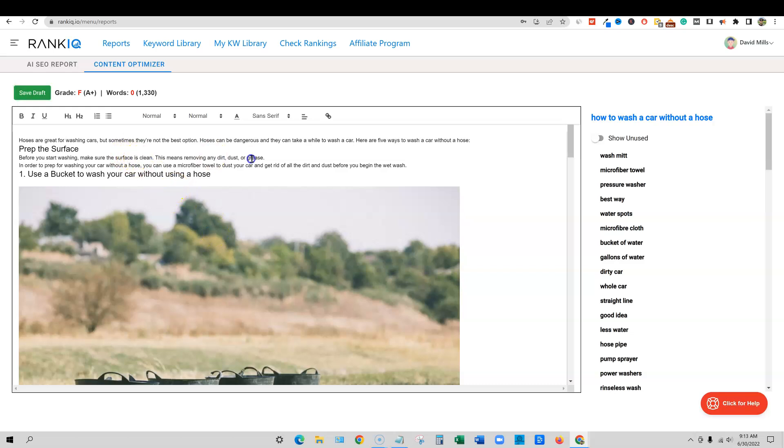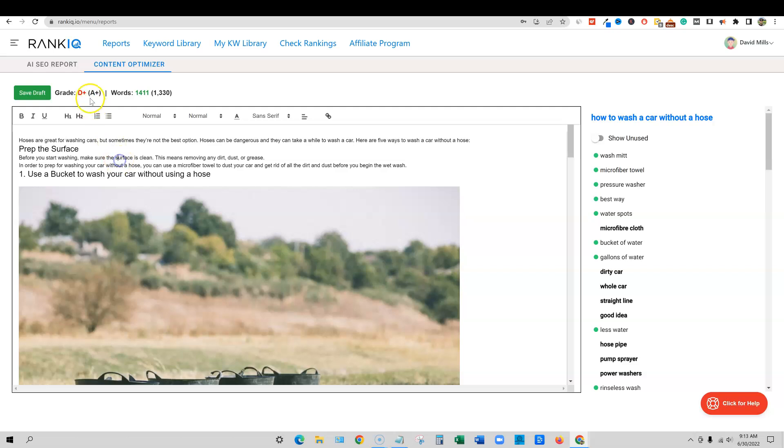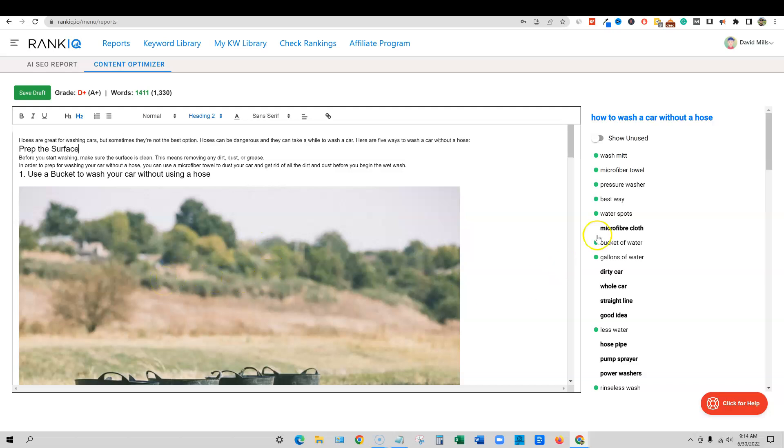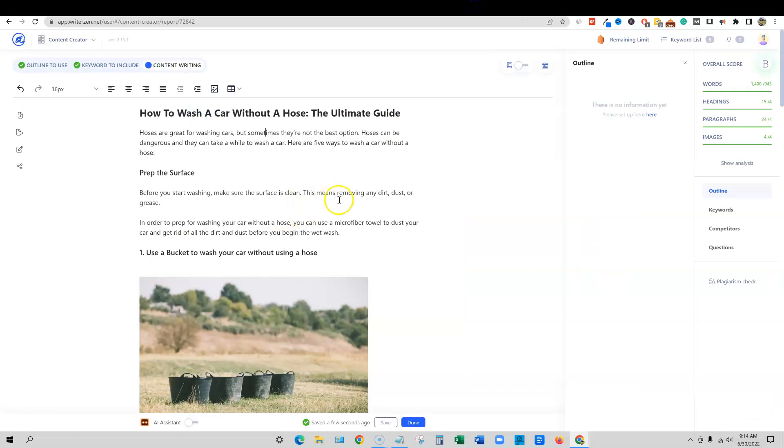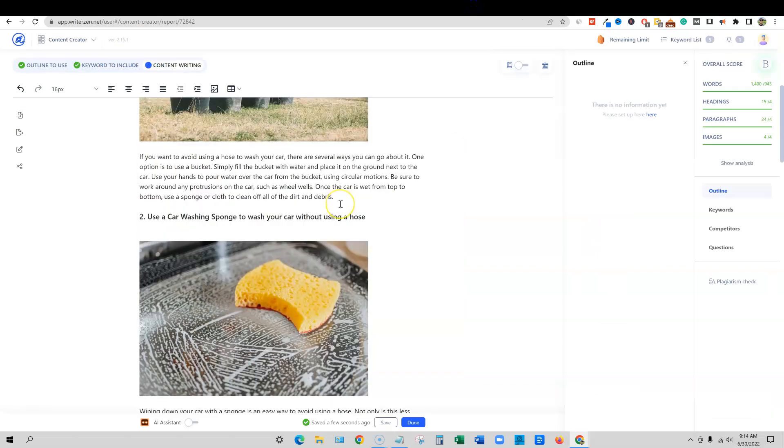So we still got a ways to go here, but at least we're not starting off at an F. So I just wanted to do that because I know some of you would probably want me to do that on the rank IQ as well. And you can pick up rank IQ as well with a link below. But let's go back to the just the two that we're really focusing on this time.